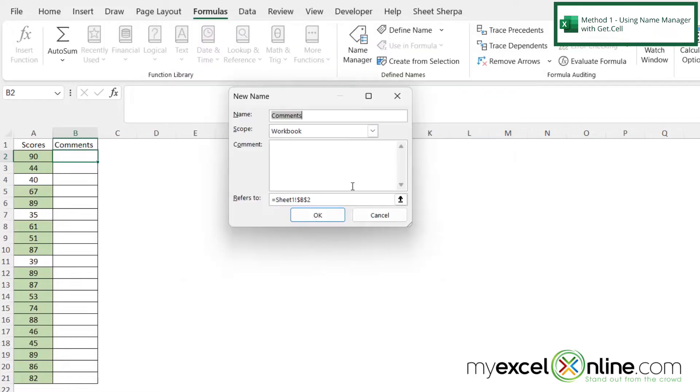And then if I click on new, I can create the function up here. So what I'm going to do is I'm going to call it cellColor, all one word.